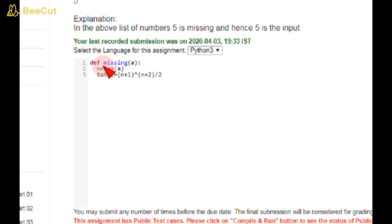I am taking a variable as sum_of_a. Sum of a is equal to sum method, sum(a). It should return the total minus sum of a.